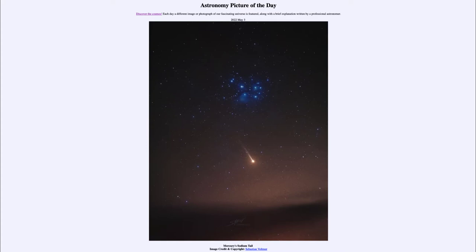...for May 3rd of 2022 is titled 'Mercury's Sodium Tail.' As we look at the image, we see a cluster of stars and what appears to be a comet down below. Now, as you may guess from the title, that is not a comet — that is actually the planet Mercury.